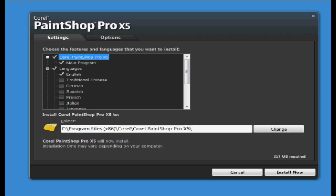When your serial number has been accepted you then need to choose a location to install the software. So you'll probably default to program files which is great, so just press install now.